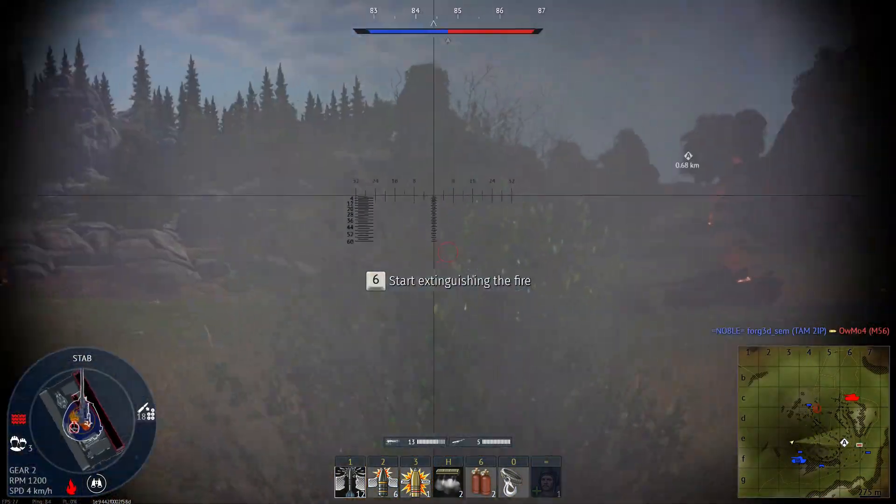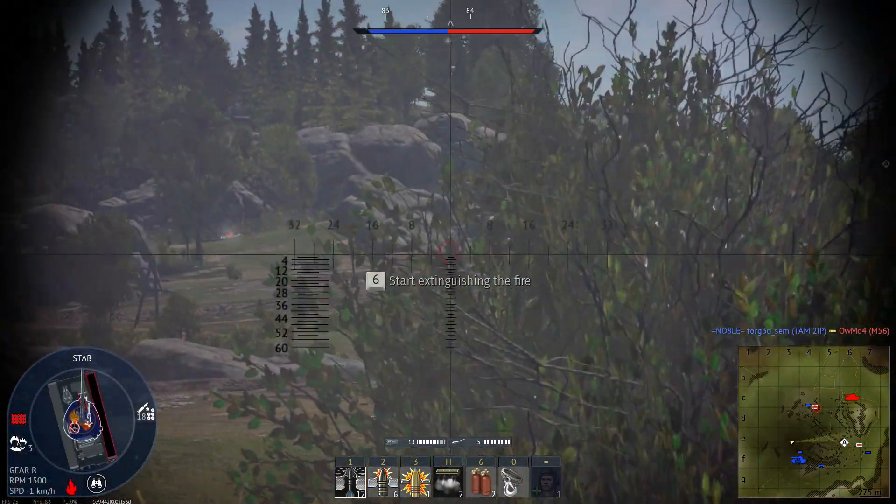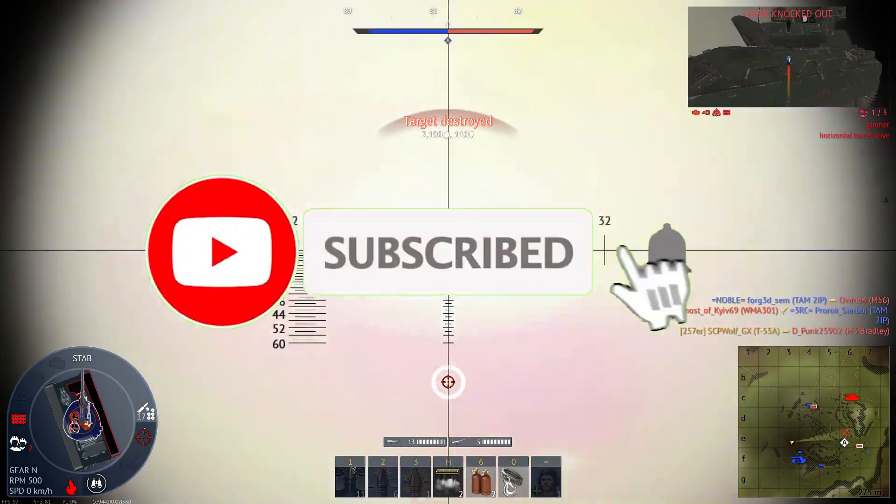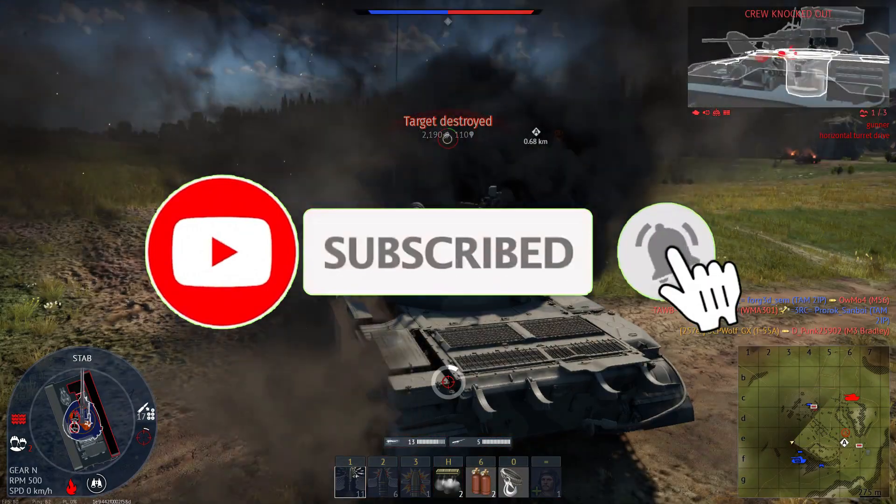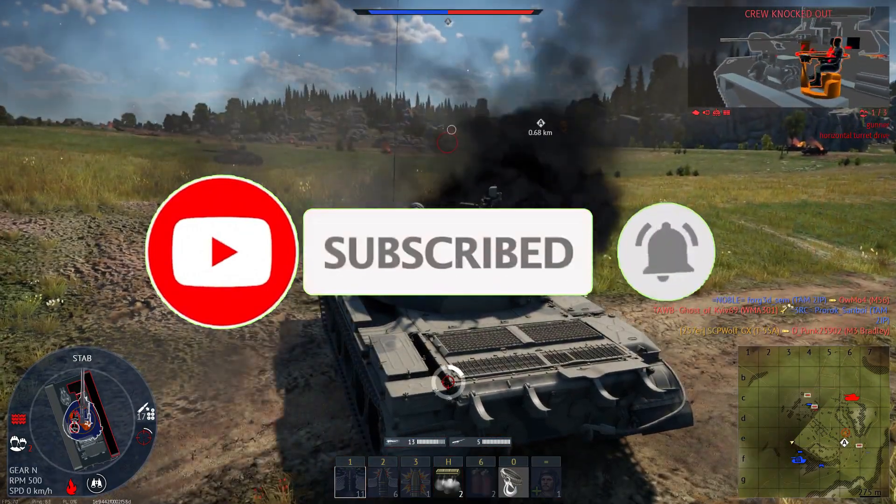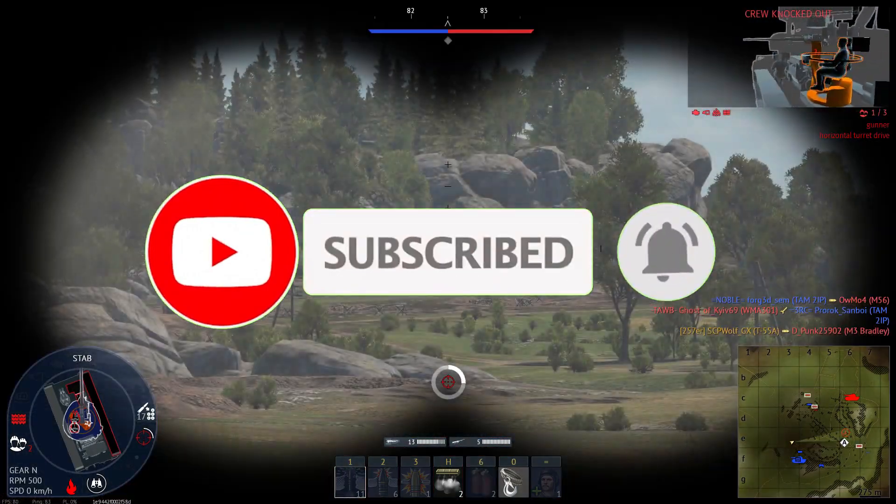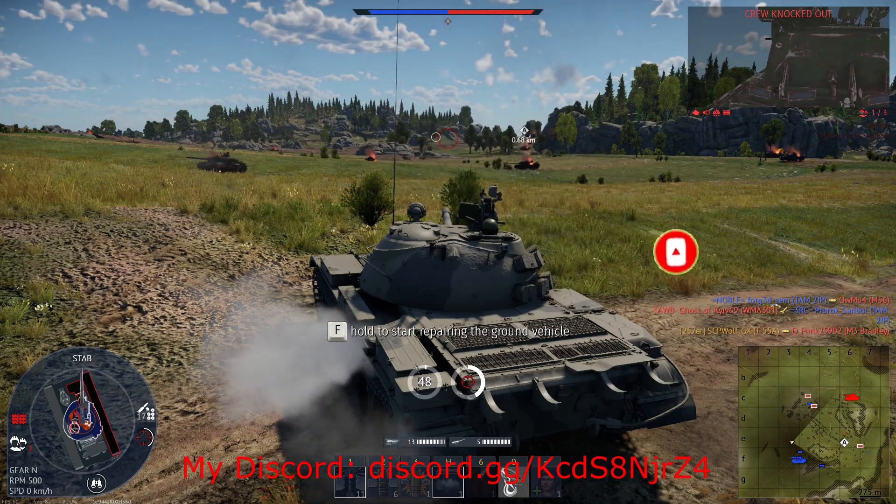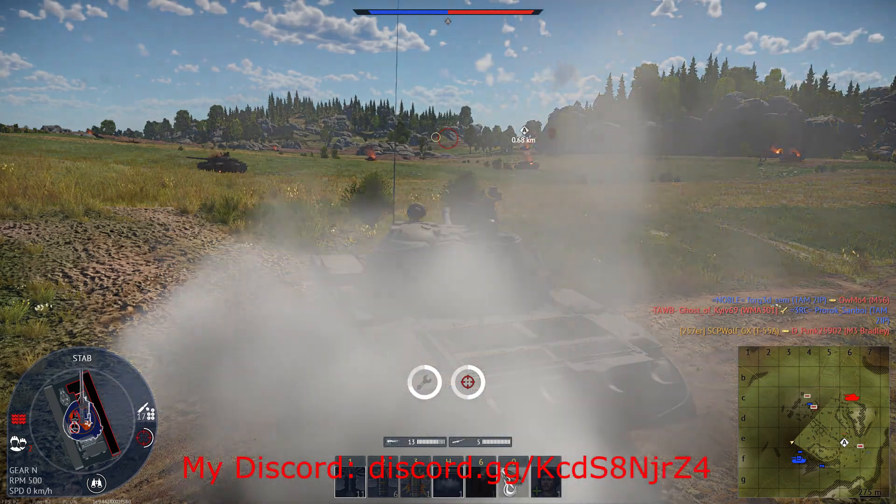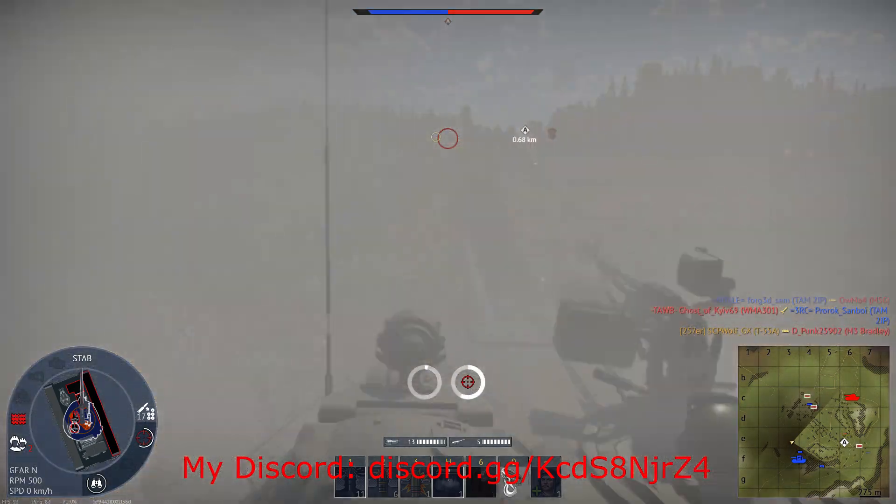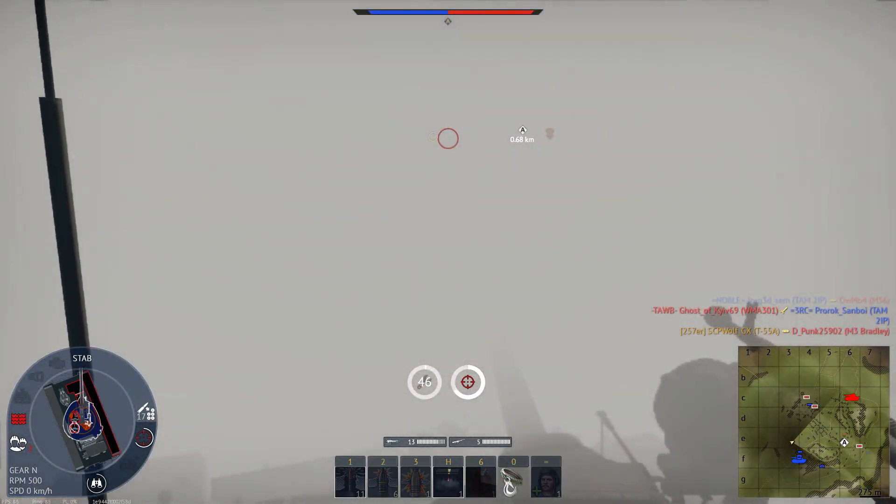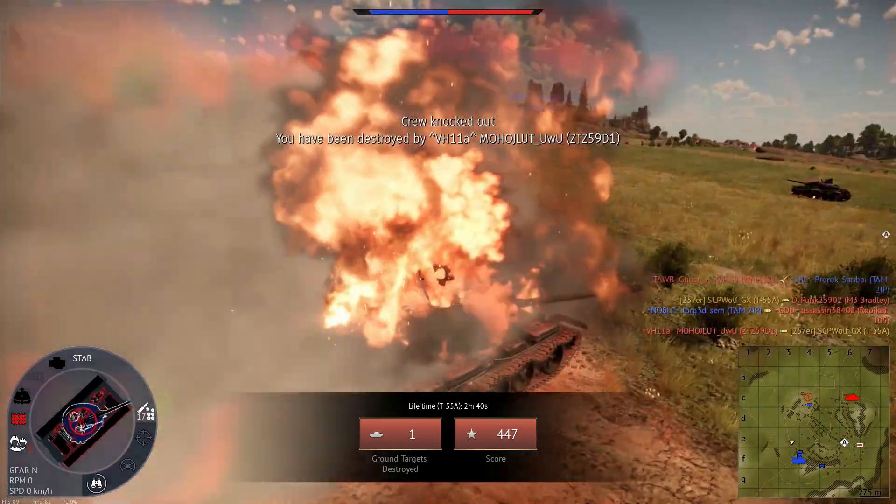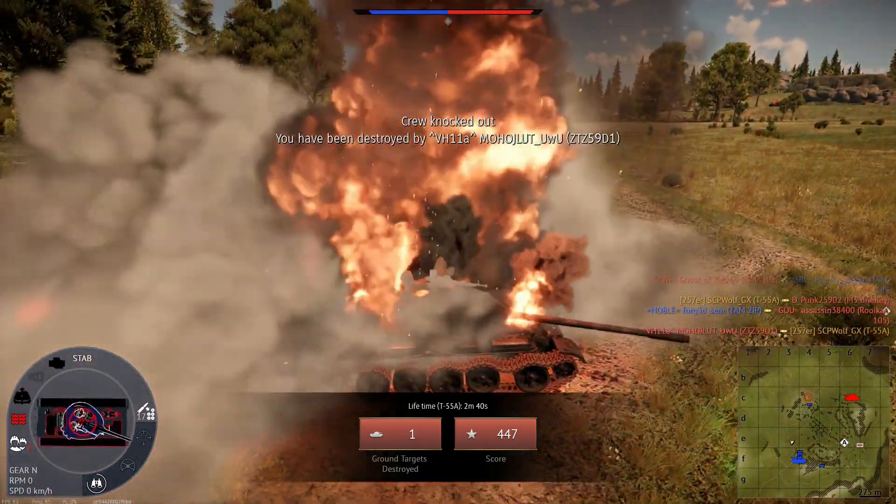But before I get started, make sure to subscribe and smash that bell so you won't miss any of my latest methods. Also check out my Discord server and r slash SCP Wolf if you need help. Link is in the description below.